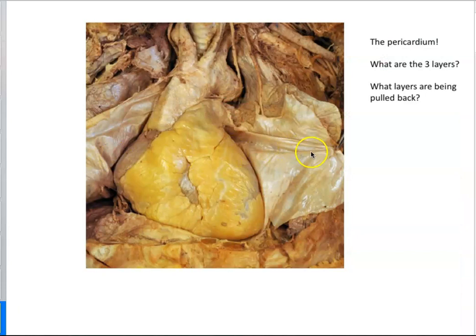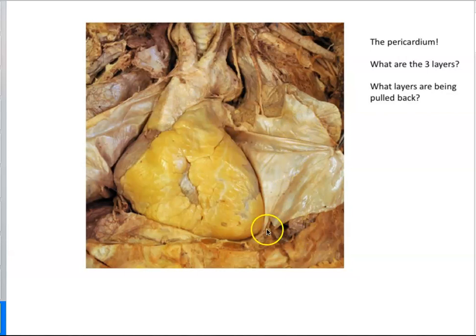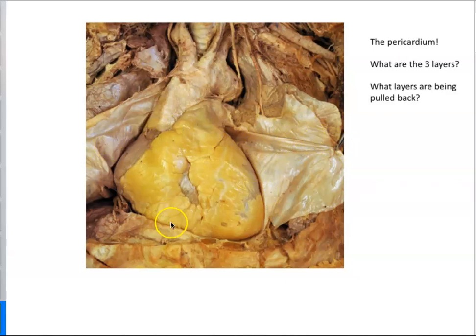So in the cadaver, this is the outer fibrous pericardium. This shiny part is actually the parietal pericardium that's fused to it. So we've cut through this outer fibrous pericardium and parietal pericardium and reflected them back — pulled them back. Here is the heart; it has some fat on top of it, but the visceral pericardium is still attached to the heart itself.